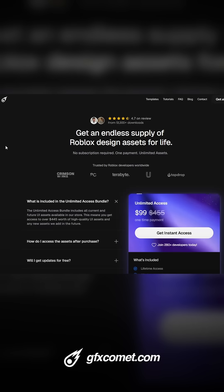For more robust UI tips, check out gfxcomet.com for UI kits, icon packs, tutorials, and more - gfxcomet.com or gfxcomet.com unlimited. I'll catch you guys next time.